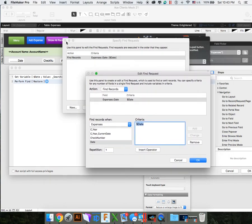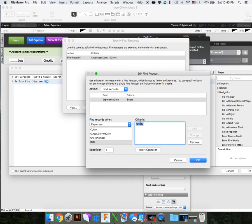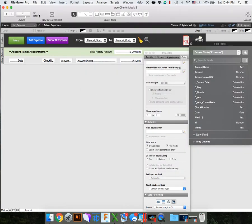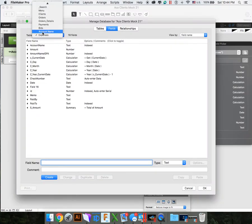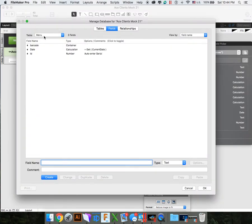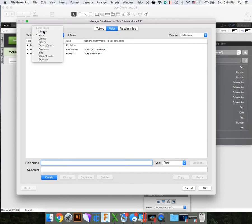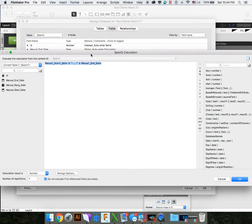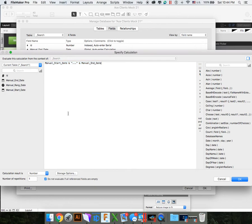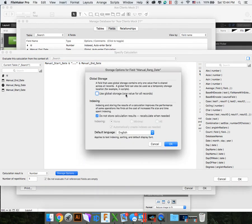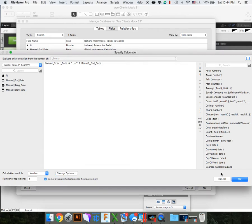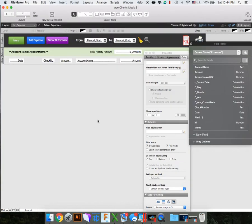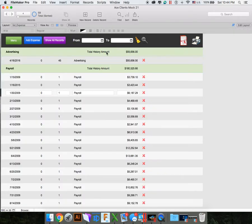Under this perform find, we're going to specify find requests. And we're going to find records under expenses, expense date, under this variable. So what we want to do is find all the records under this date, which is this date here, under this criteria of variable manual range date. And if you remember correctly, manual range date, if we go to our search table, manual range date is a calculation. Manual start date, quotations, dot dot dot, and manual end date. One thing I forgot to mention, you need to store this data as a global storage as well.